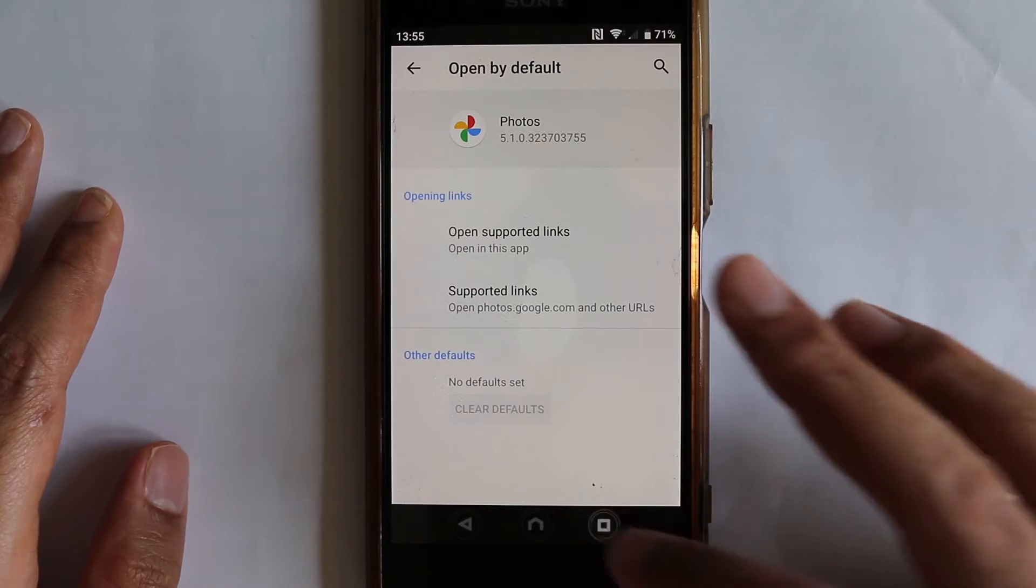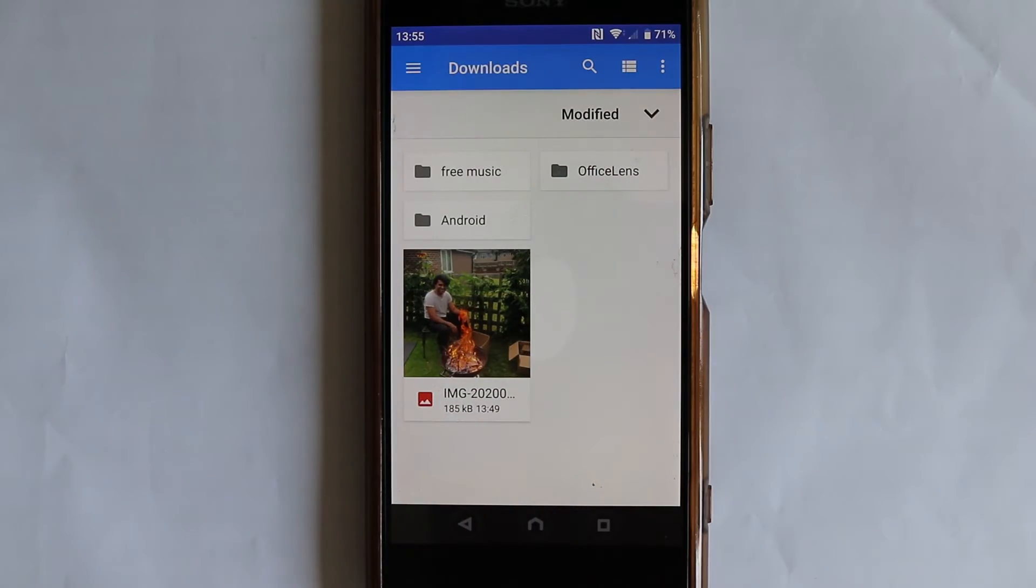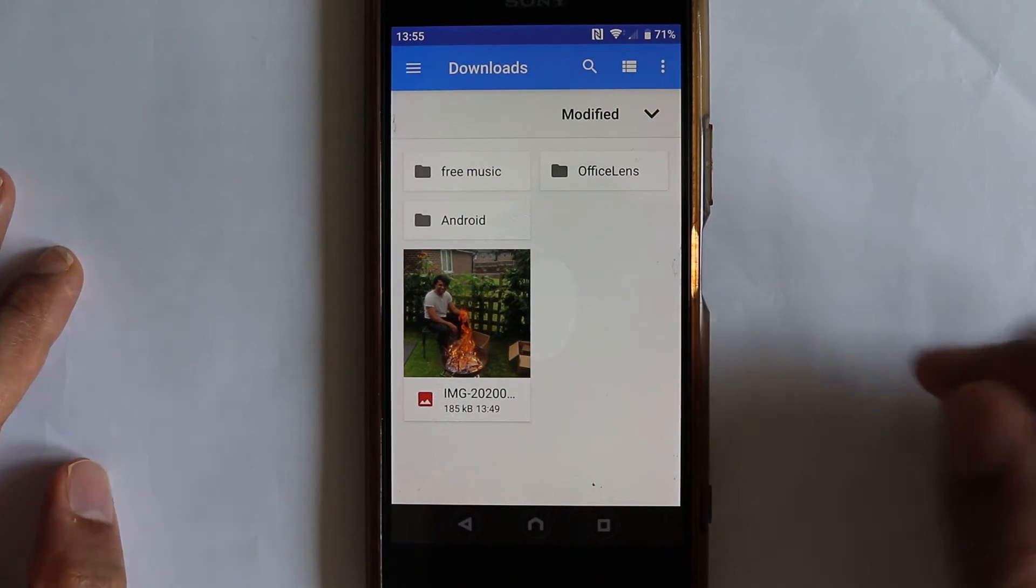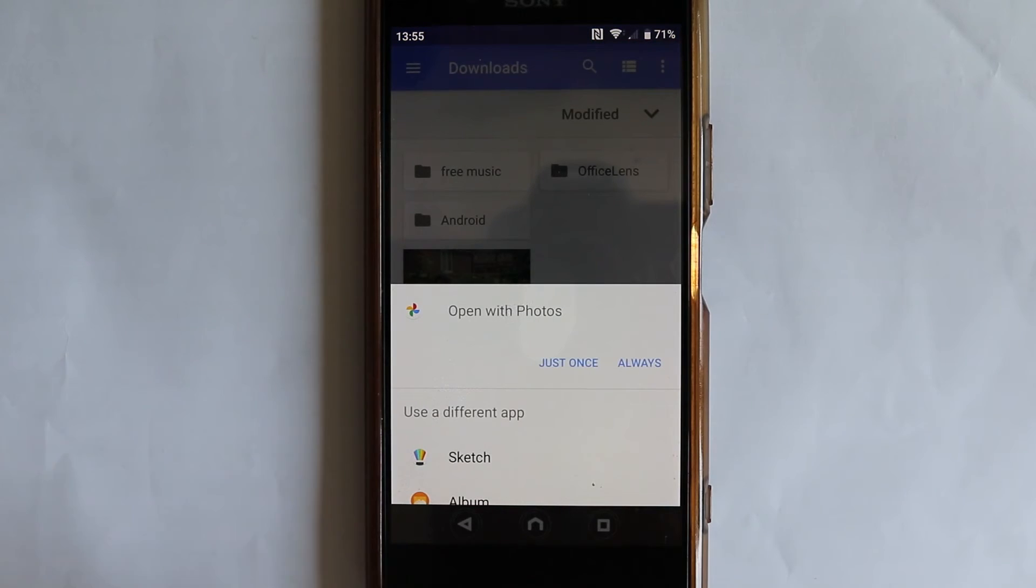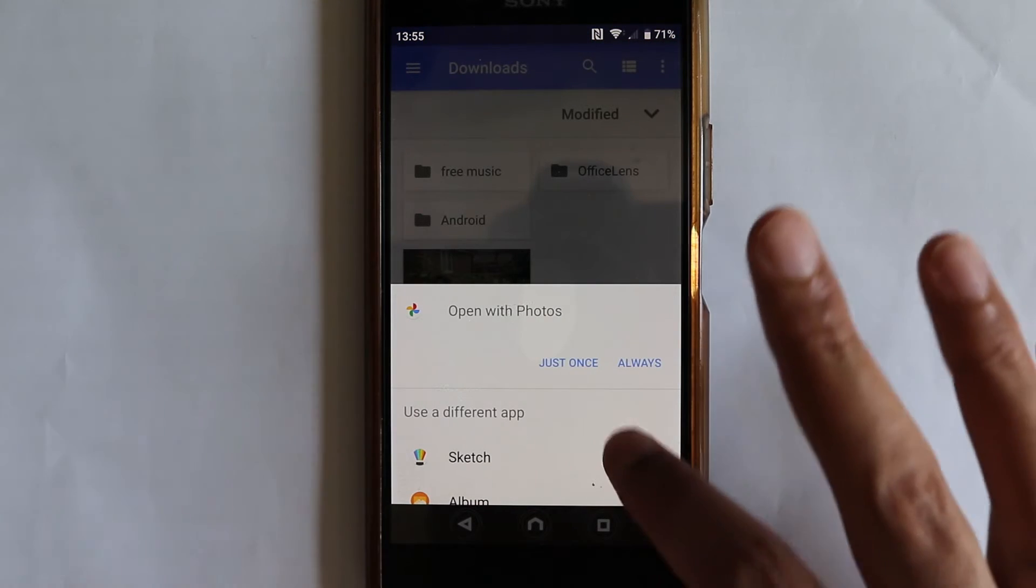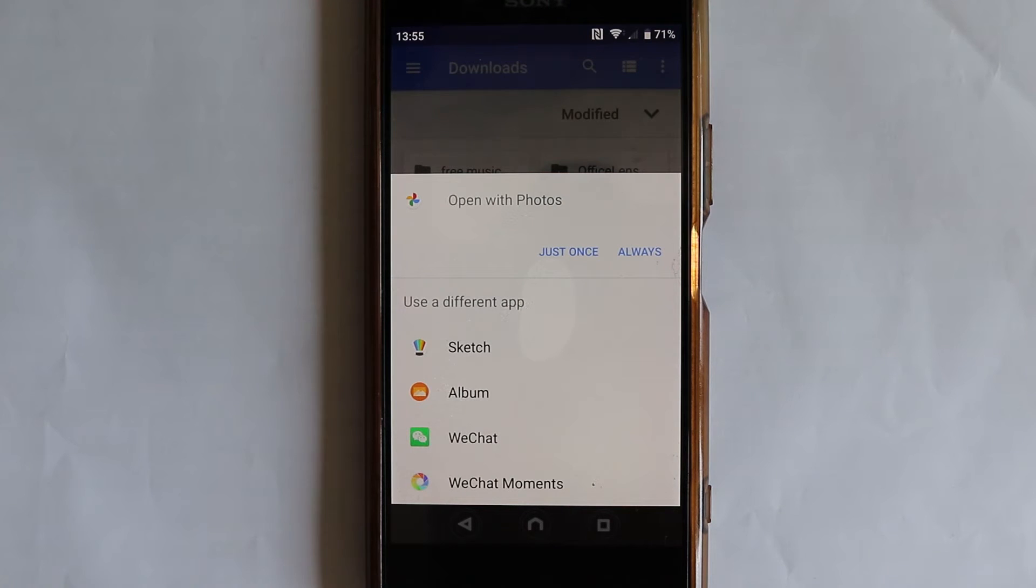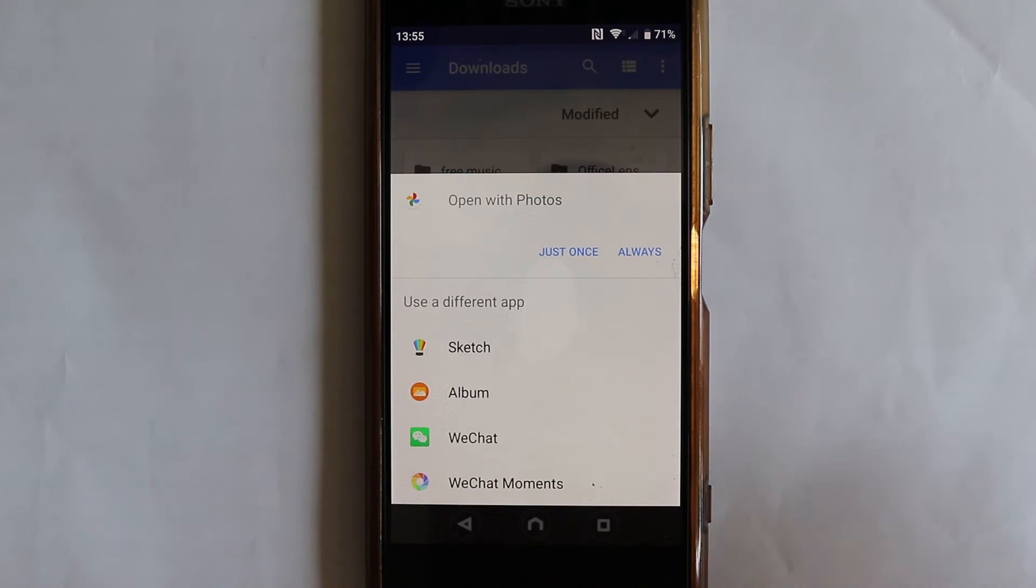Now let's go back to our folder where we got the photo. So if you select it now, it gives you the option to select the other application that can also open the photo or you can say just open once or open always.